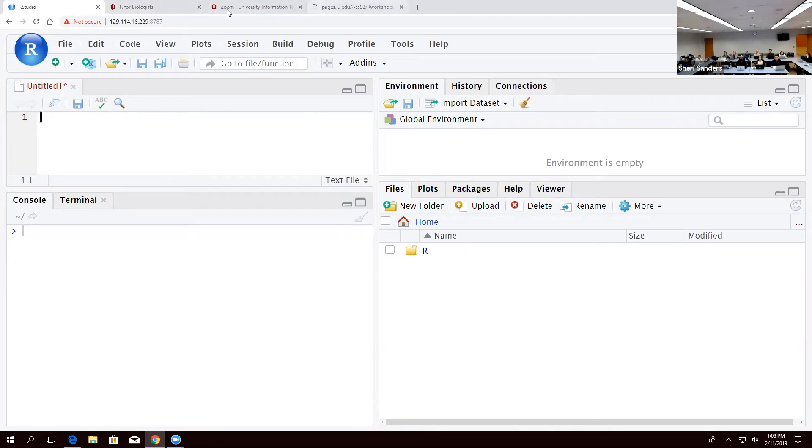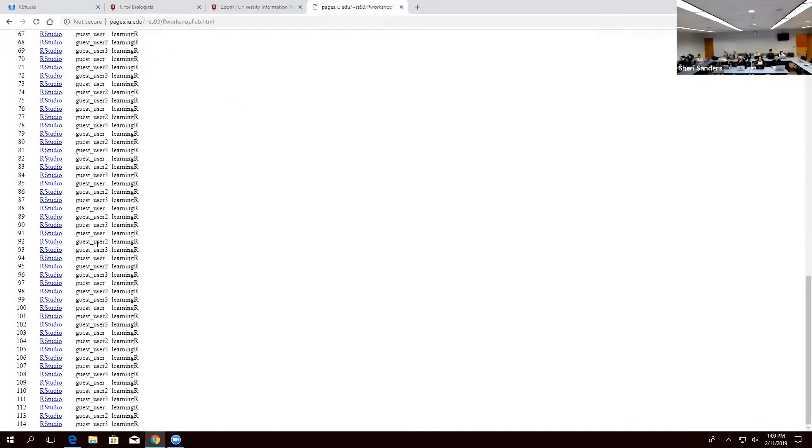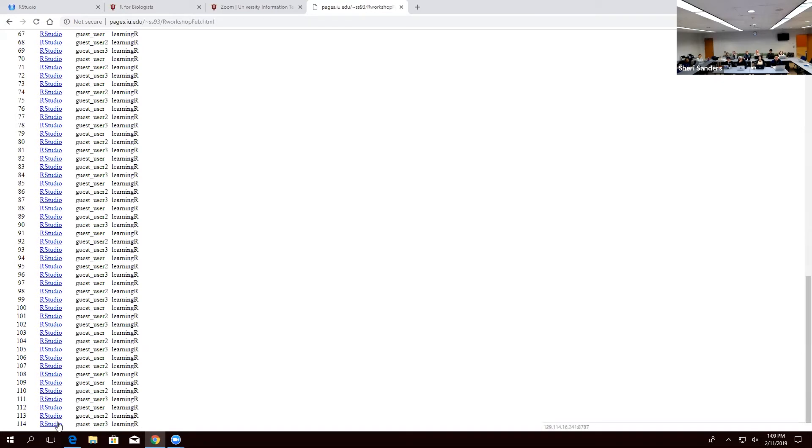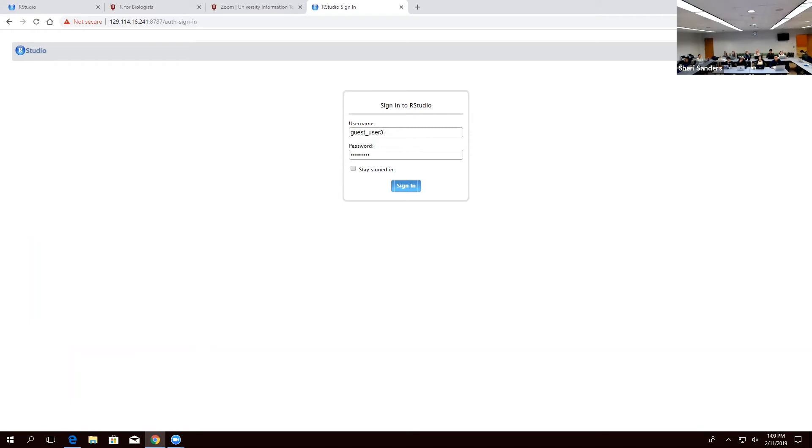Now to get access to that, I gave you an email with your number and this lovely list. So if you guys are having trouble, this is your little tutorial on how to get in. So if I'm going to pick one of the last numbers, if I were say number 114, my username is going to be Guest User 3 and the same password as everybody else, Learning R with a capital R. Write that down and then just click this, and it will ask you to sign in. You can just do Guest User 3 and then Learning R, and this will get you access to this VM.